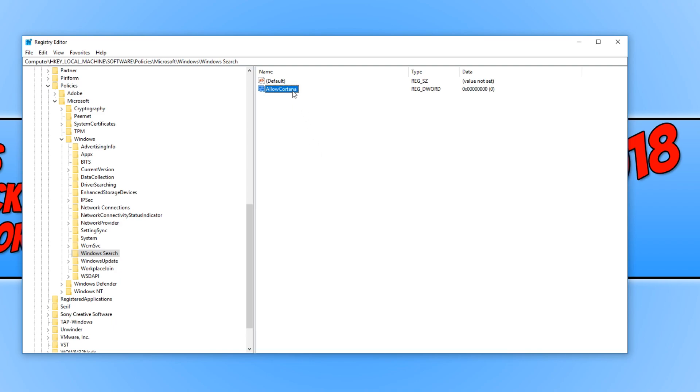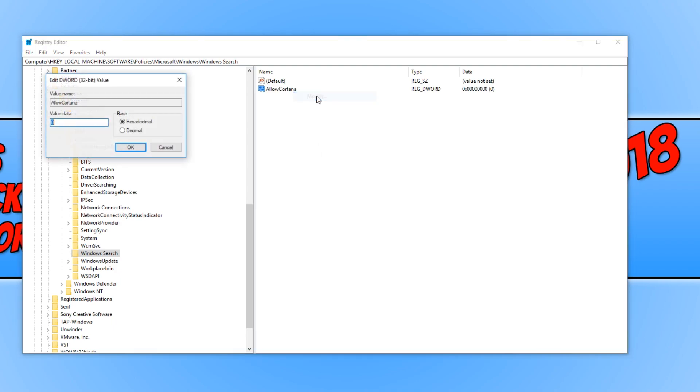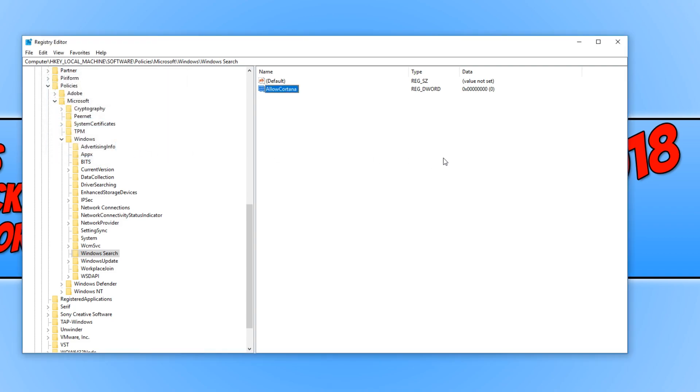We can now right-click on AllowCortana and go to Modify. And you need to make sure the value data is set to zero. If you do want to allow Cortana again, then you can set this to one and that will re-enable Cortana.